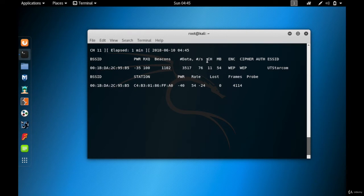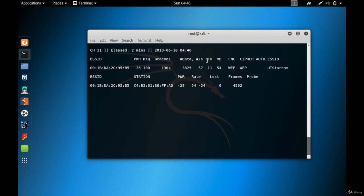The data is increasing, which means we are getting more and more IVs. I'll wait until the data reaches 10,000 — the more IVs, the better for aircrack-ng to crack the password. The data is now about 10,000, so let me start the aircrack-ng tool and begin cracking the WEP password.